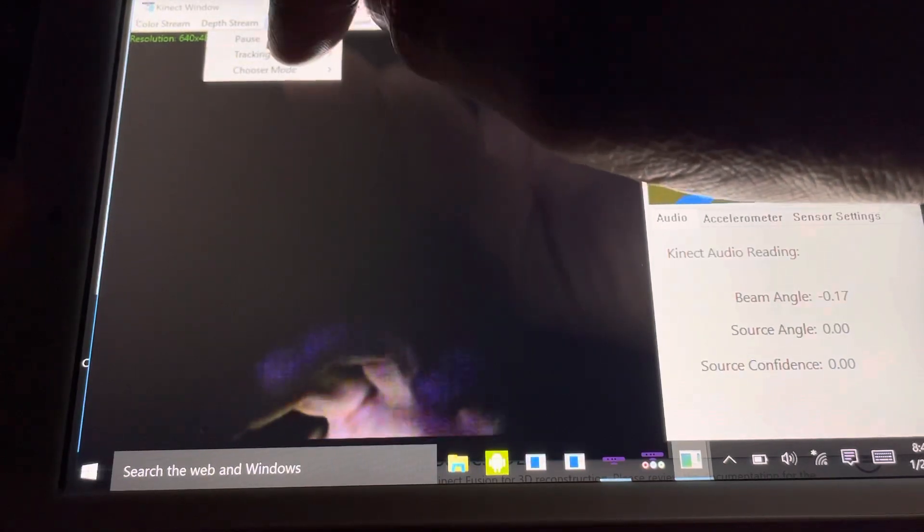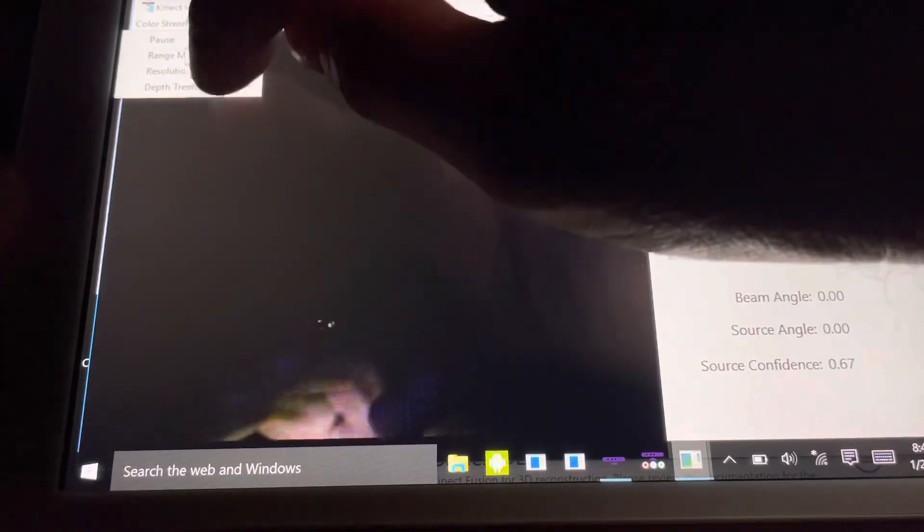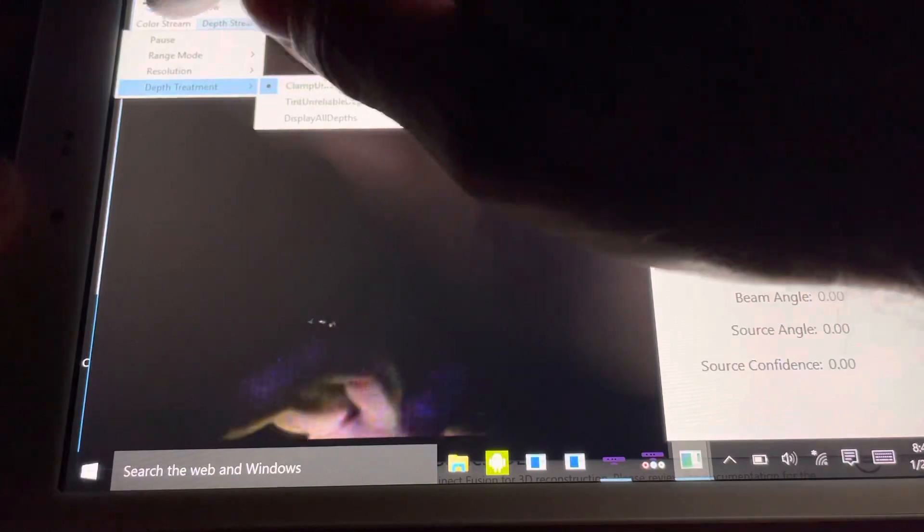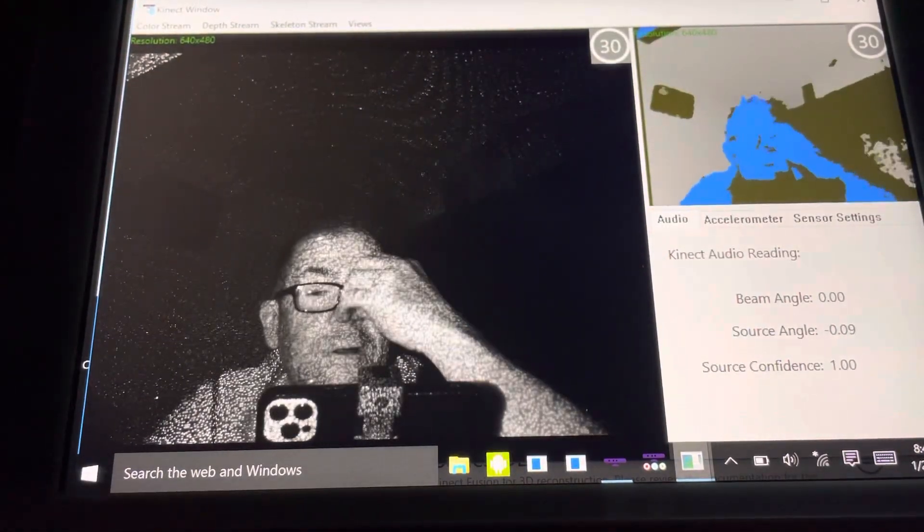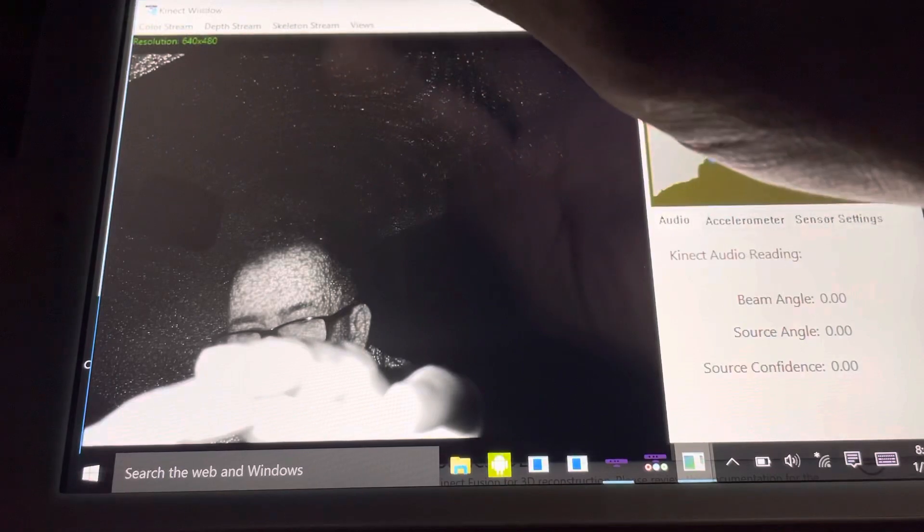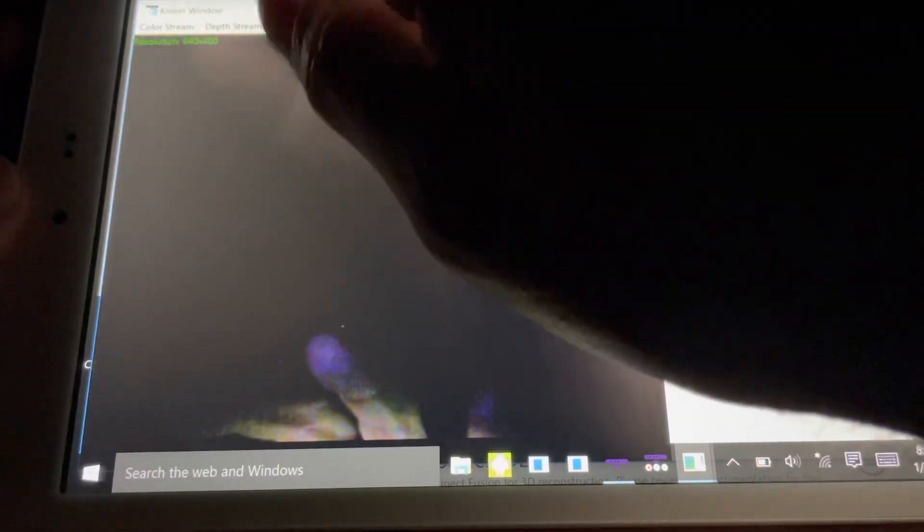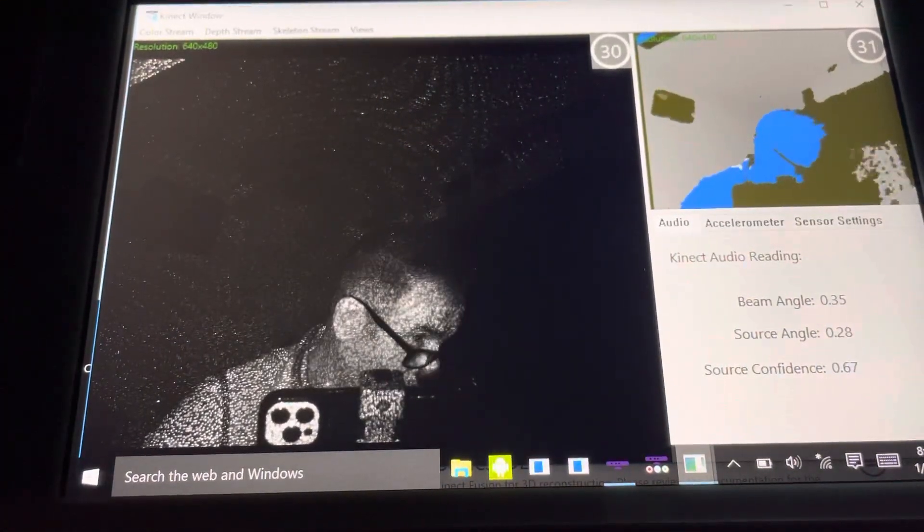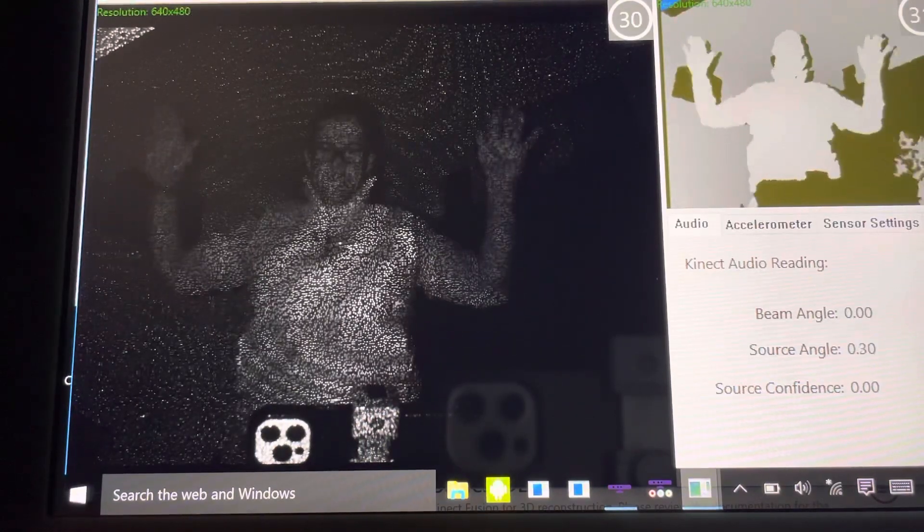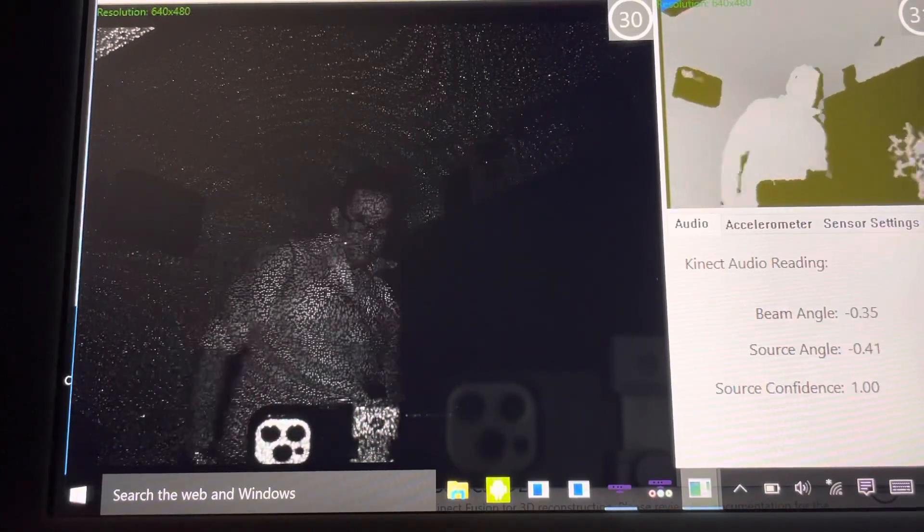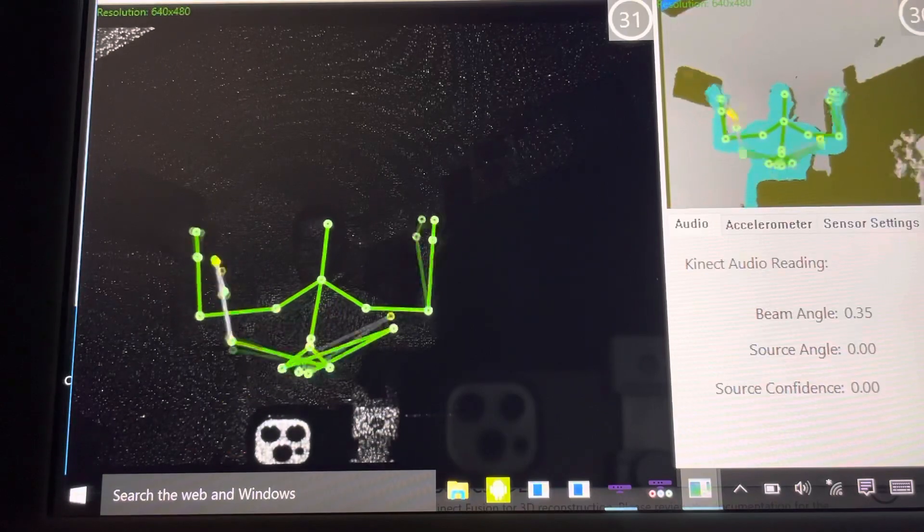If we go into the depth mode or the skeleton mode, we can choose these different settings—different resolutions, different depth treatments. Then on the color stream, we can actually change to infrared. You'll then see me now in complete darkness scratching my nose. I'll leave it in infrared for now for the benefit of the experiment. If I move back away from the sensor, it's dark.